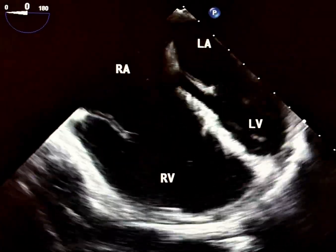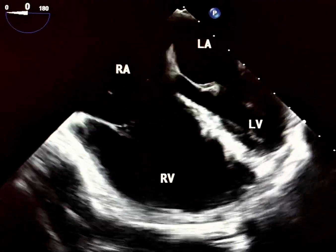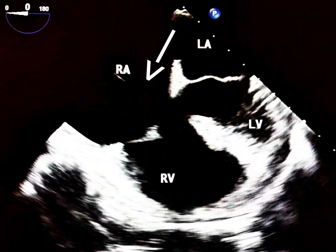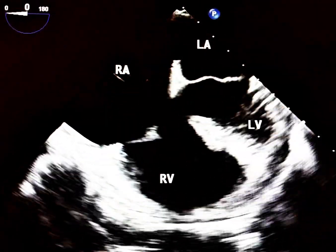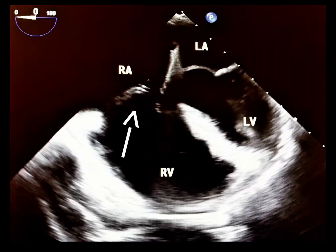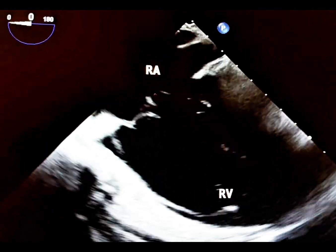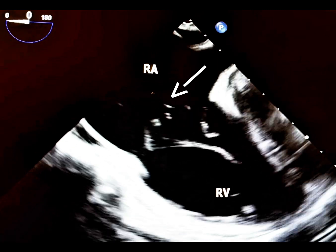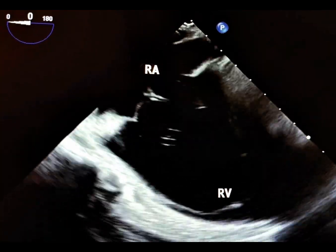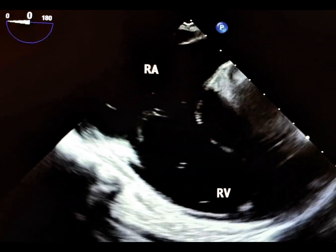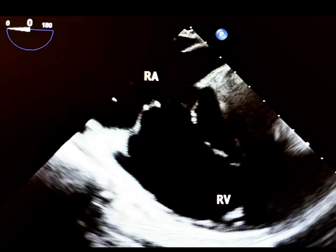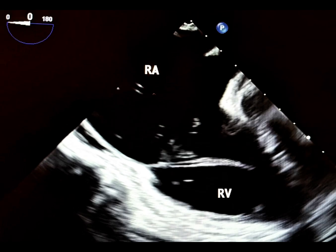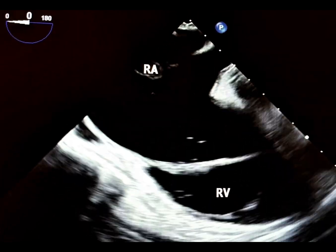Let's delve into the transesophageal echocardiographic views. This tricuspid valve (TV) view shows a flail anterior tricuspid valve leaflet. Blunt chest trauma, such as from accidents, sport, or occupational injuries, can cause rupture of the tricuspid valve chordae, papillary muscles, or leaflet avulsion, often affecting the anterior TV leaflet.